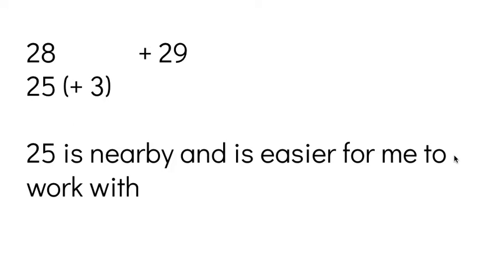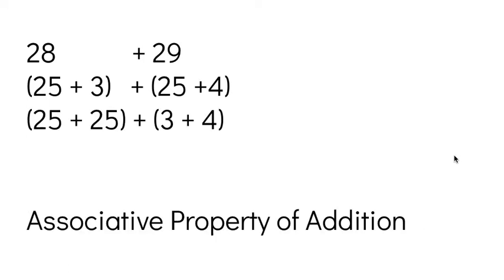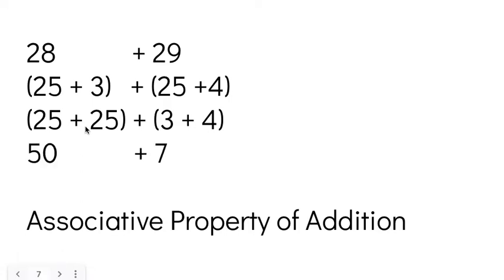I'm going to take 28 and turn it to 25. 28 is really 25 plus three more. And 29 really is 25 plus four more. So now I can do that and I see I'm just adding 25 plus 25. 25 plus 25 is 50, but I still need to add the rest of the value that is needed to make 28 and 29. So I still need to add plus three and plus four. So I'm going to add three plus four to get seven. So I have 50 plus seven is 57. So 28 plus 29 is 57.